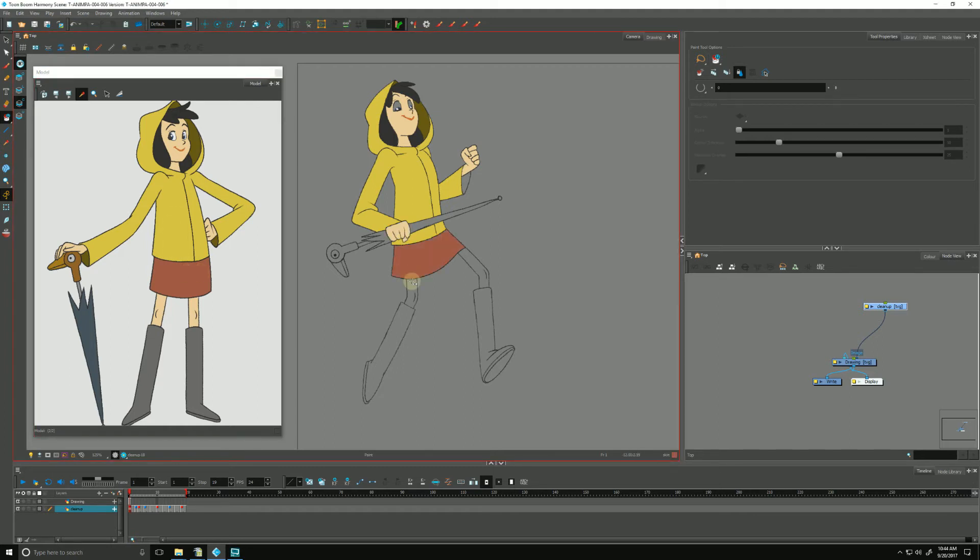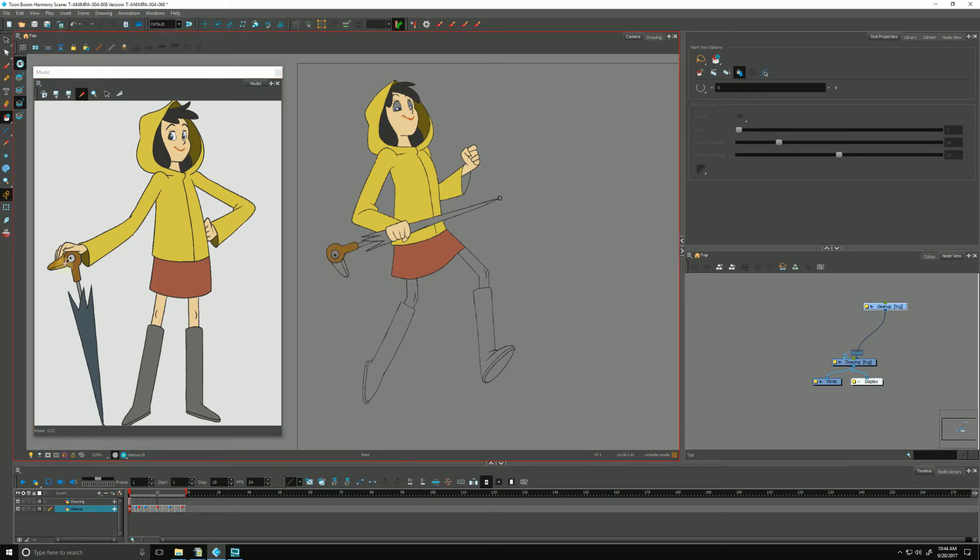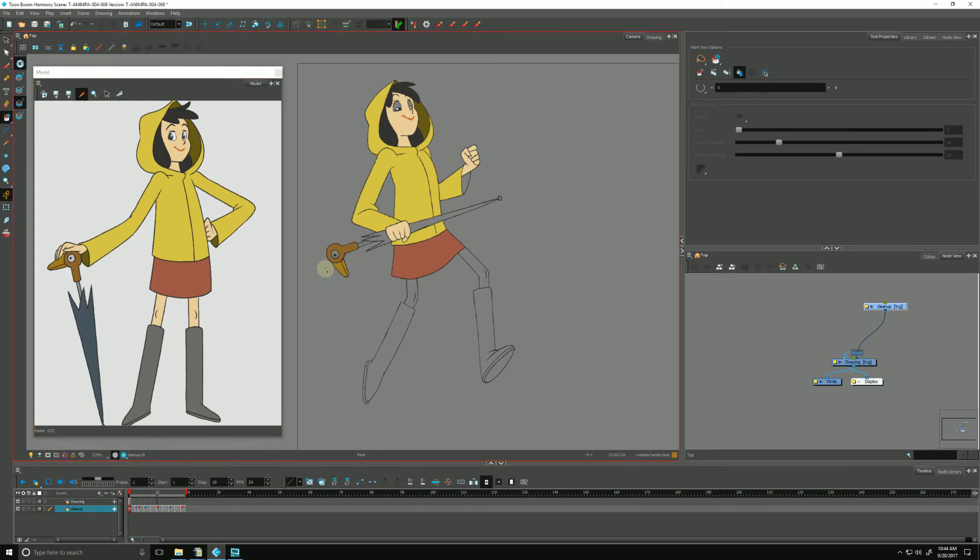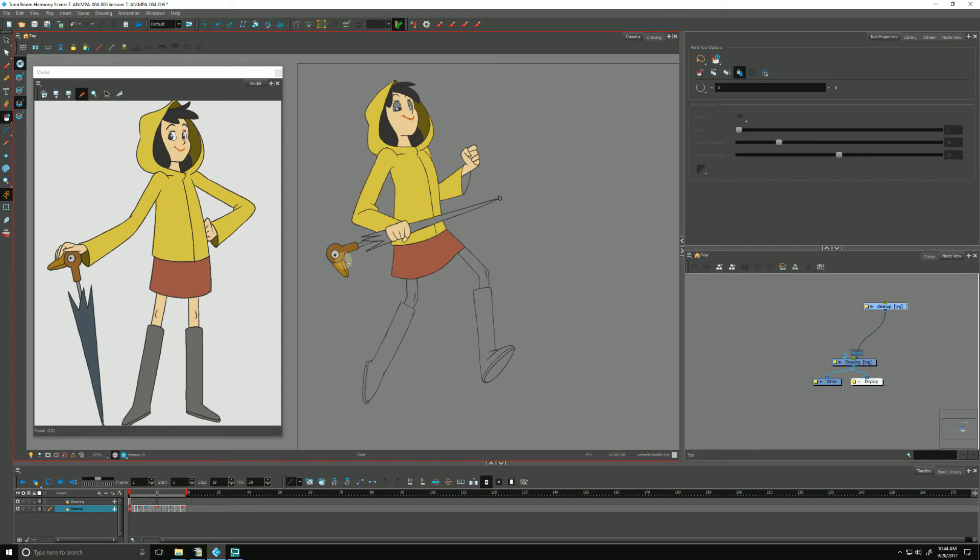I'm using paint unpainted so that it will not paint anything that's already painted. So I can just go like that and it'll paint just the eye.